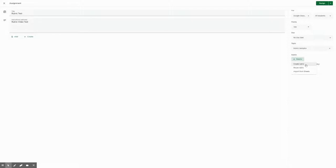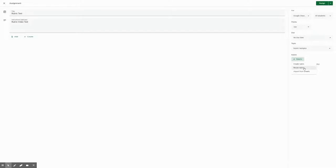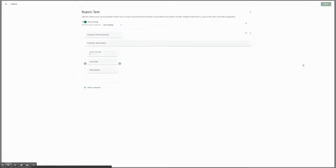Once you have rubrics created, such as ones for TDA or DBQs, you can then reuse that rubric for any assignment or any class. But we're gonna assume that you have never created one before and we're gonna focus on creating rubrics.